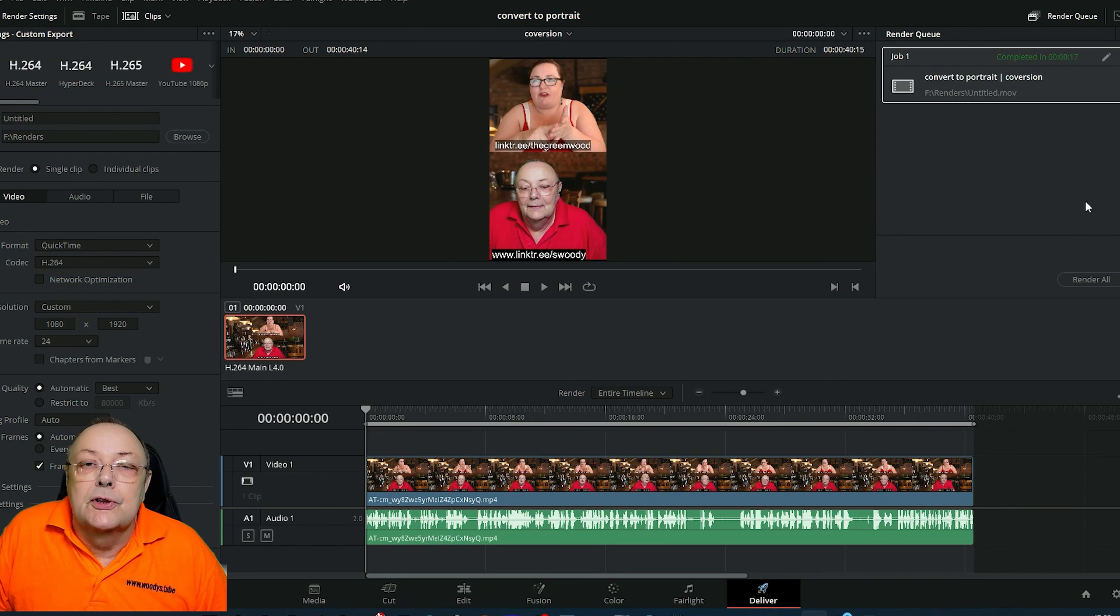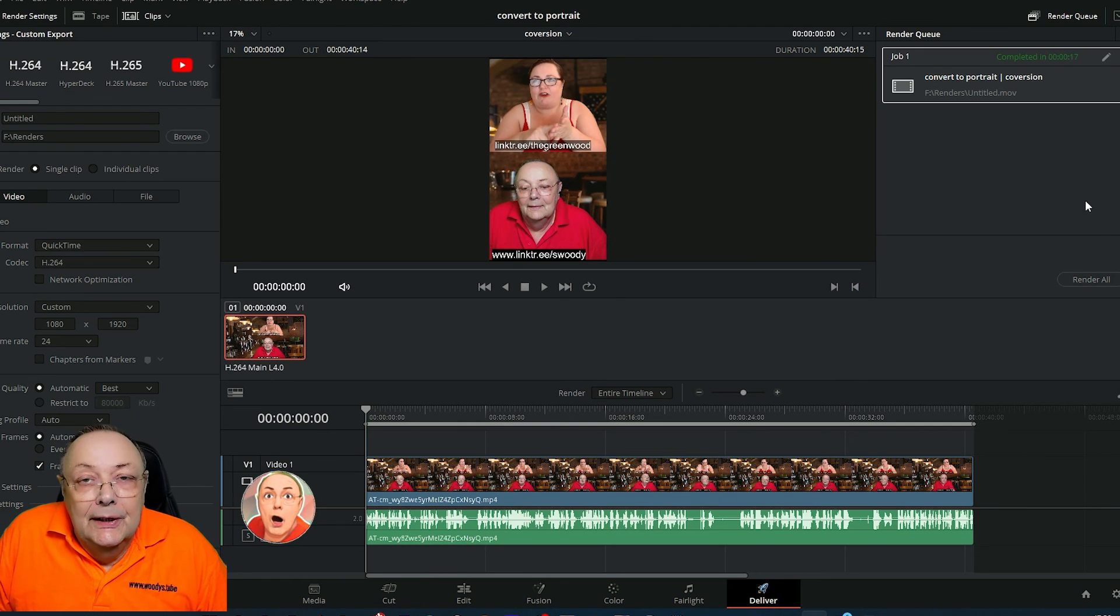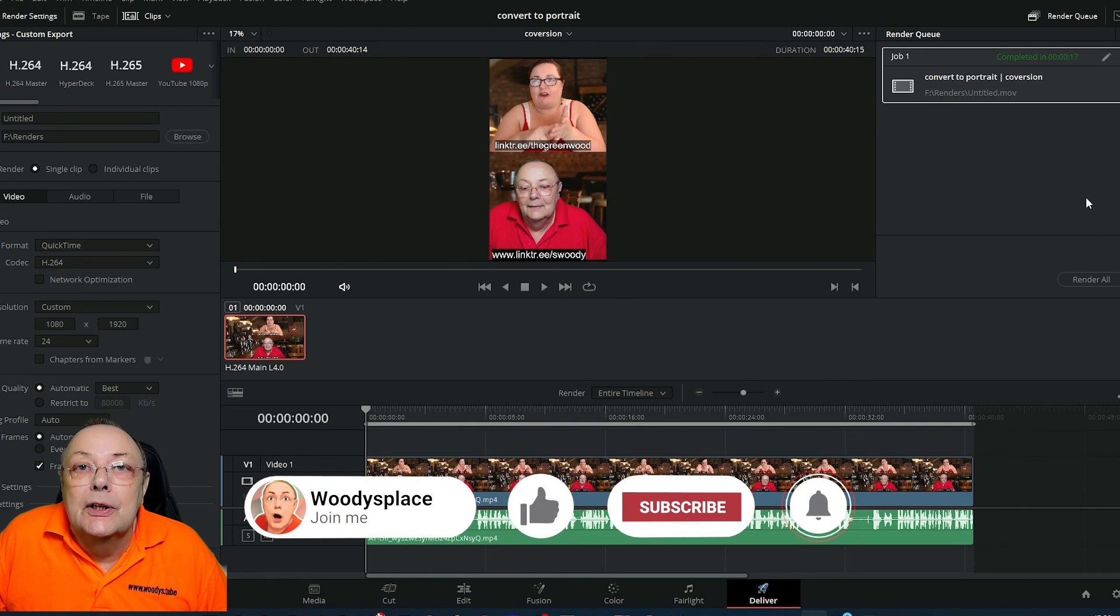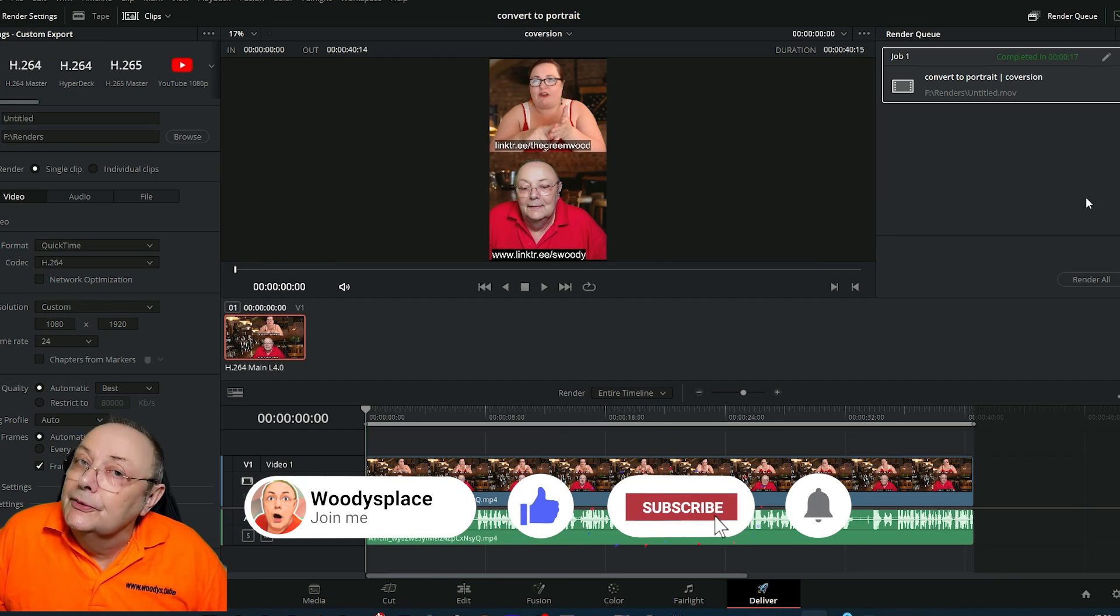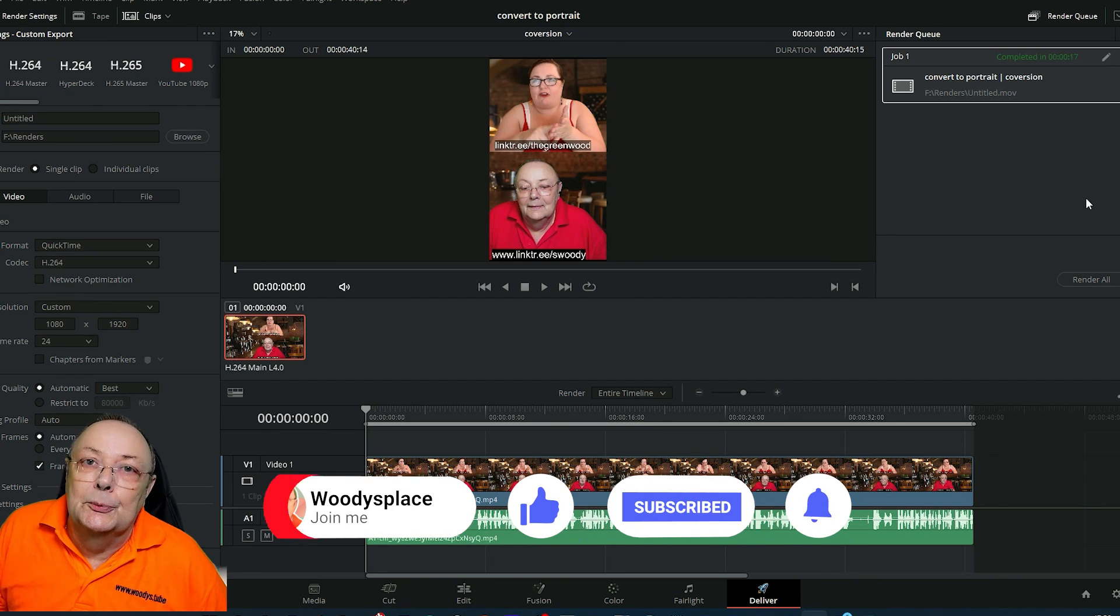Thanks for watching this tutorial. Hopefully I'll be able to do some more quick DaVinci Resolve tutorials in the near future. Look out for them and don't forget to subscribe to this channel.